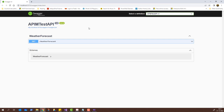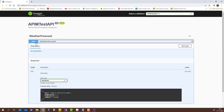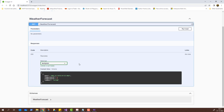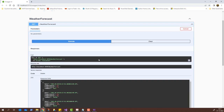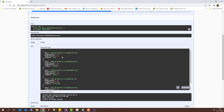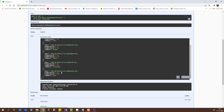Here we have the Swagger page open and it says Weather Forecast. We'll use the GET method from here — it does not accept any parameters, and the example schema shows the date along with the temperature and the summary. We can click 'Try it out' and then click Execute. It will call the Weather Forecast and the GET method will be executed, bringing all the values that were in the array.